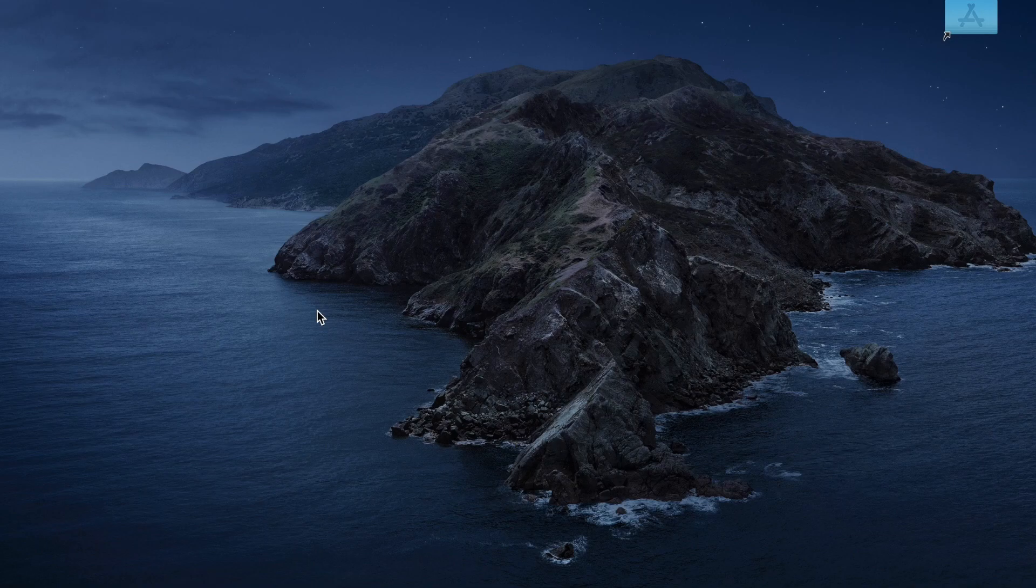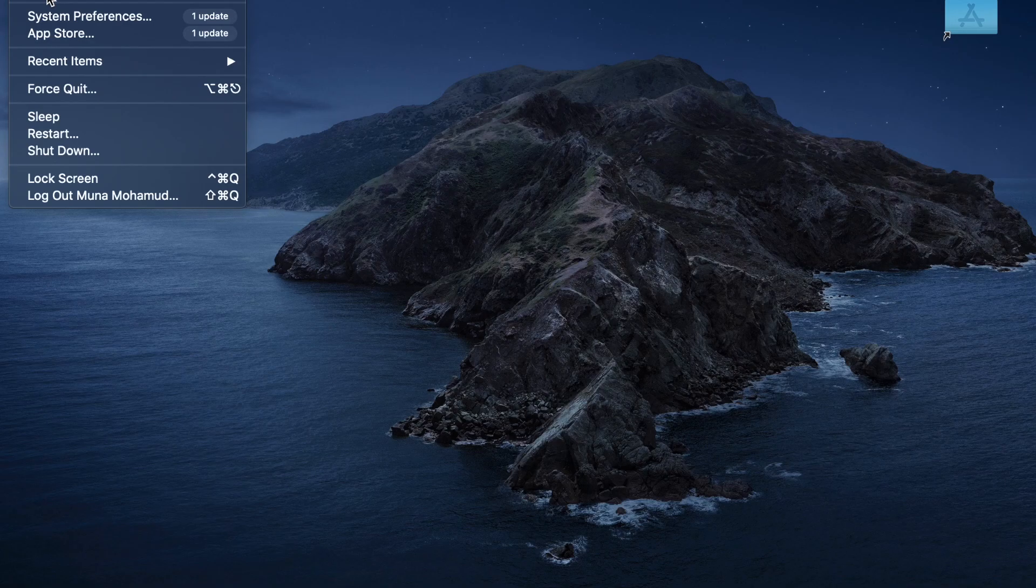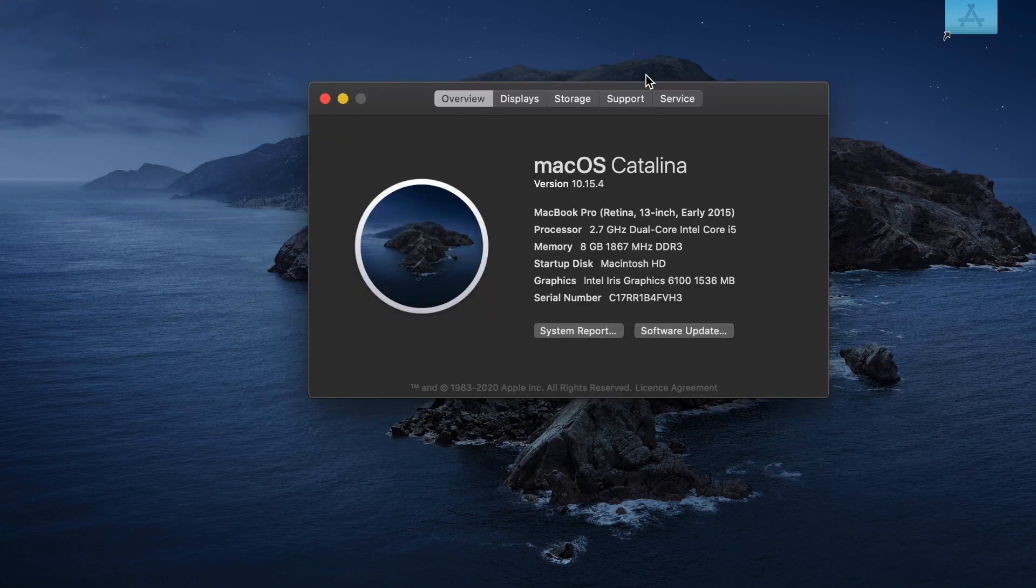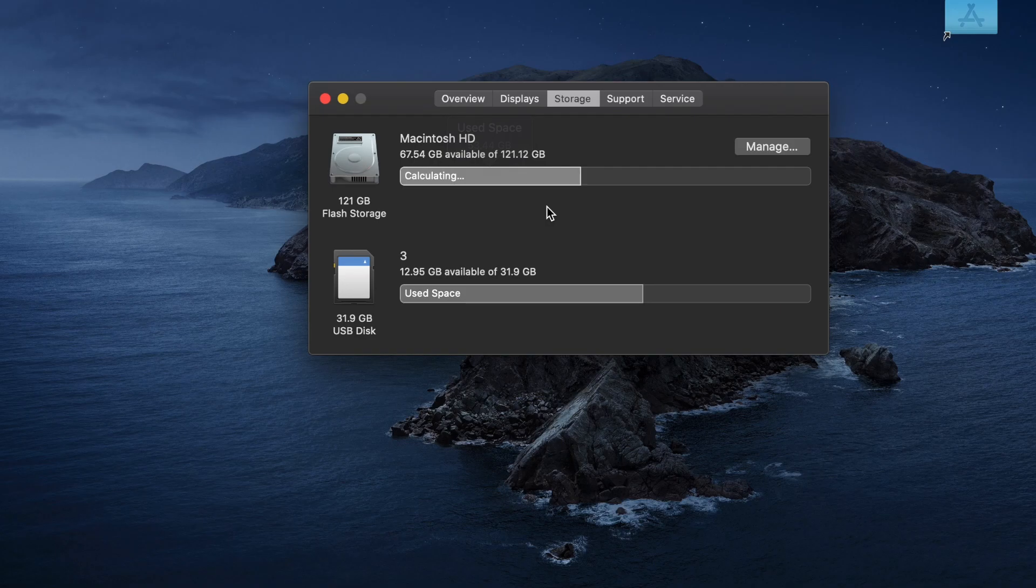The first thing we need to do is click on the Apple logo in the left corner, click on About This Mac, then go to Storage. Just give it a second to scan and calculate. It's going to tell you where all your space is going.